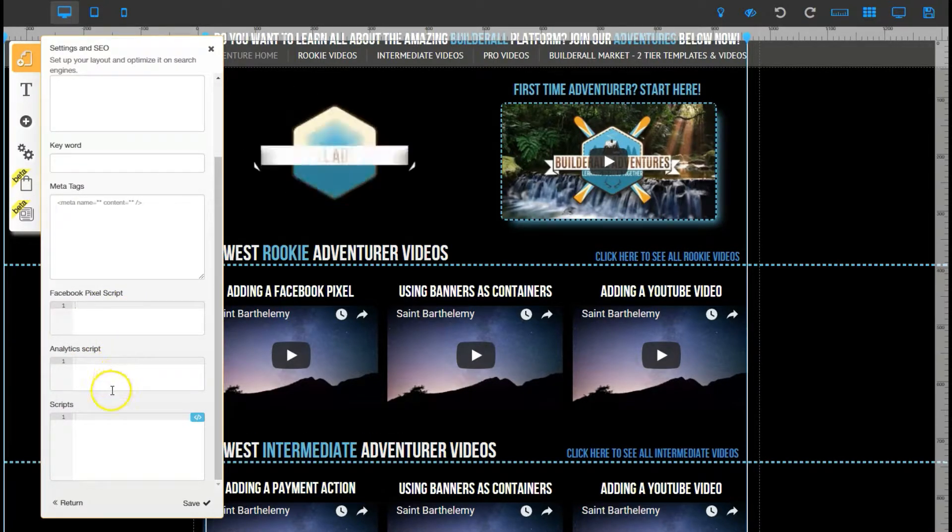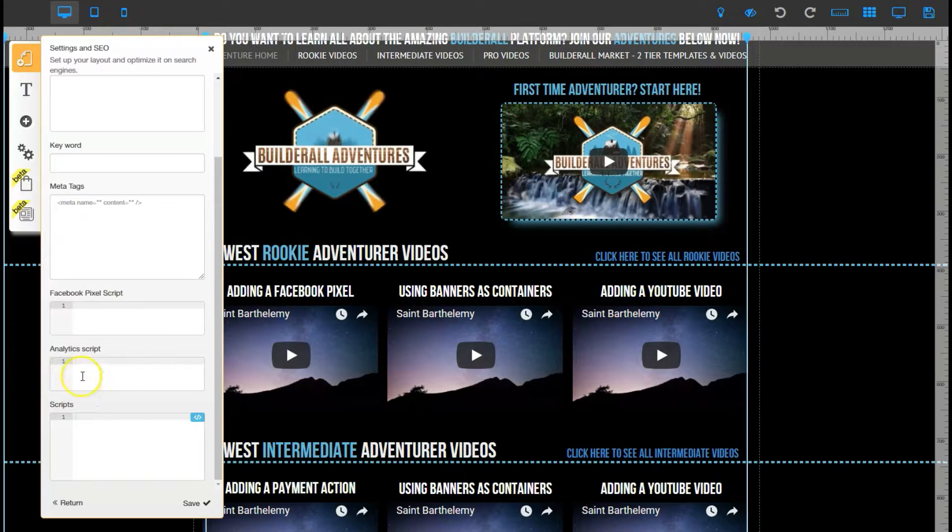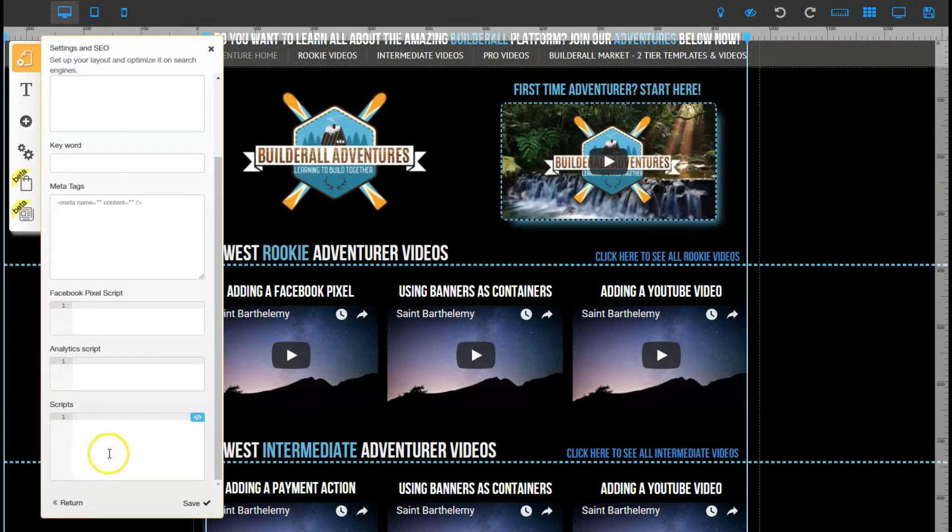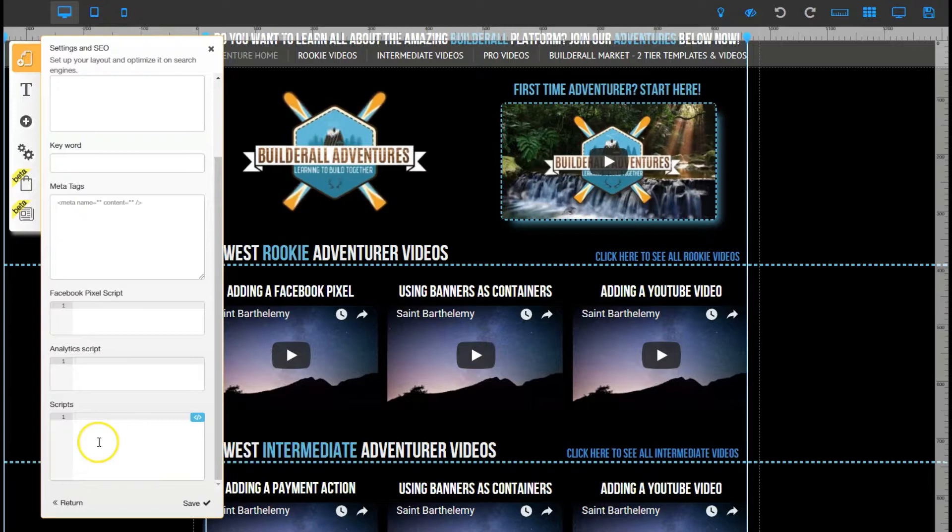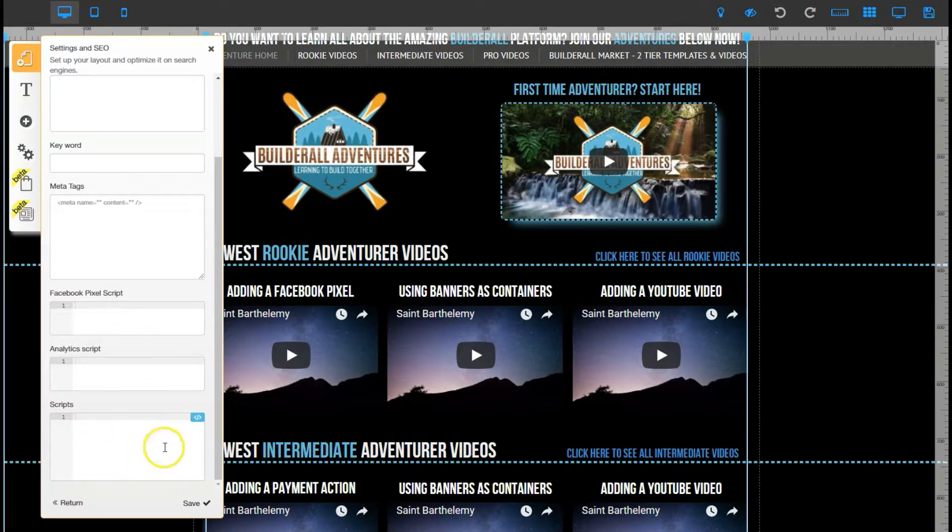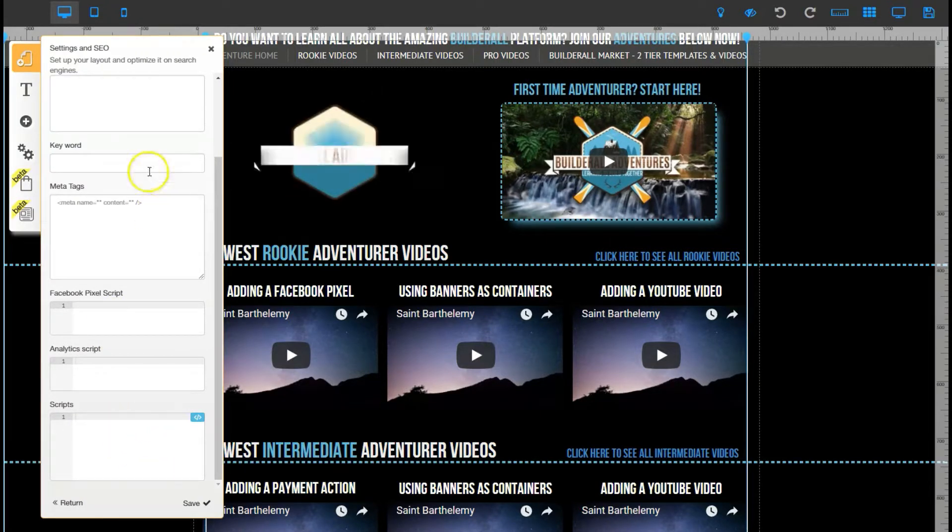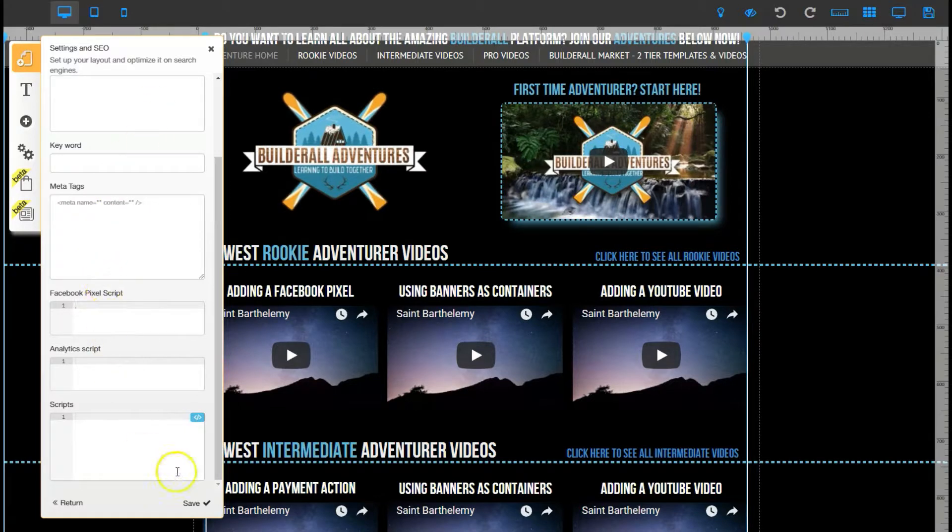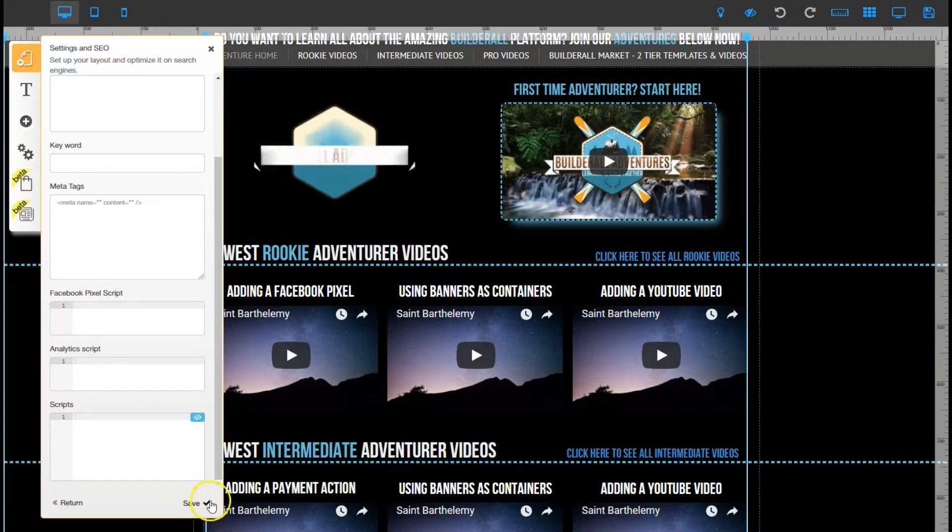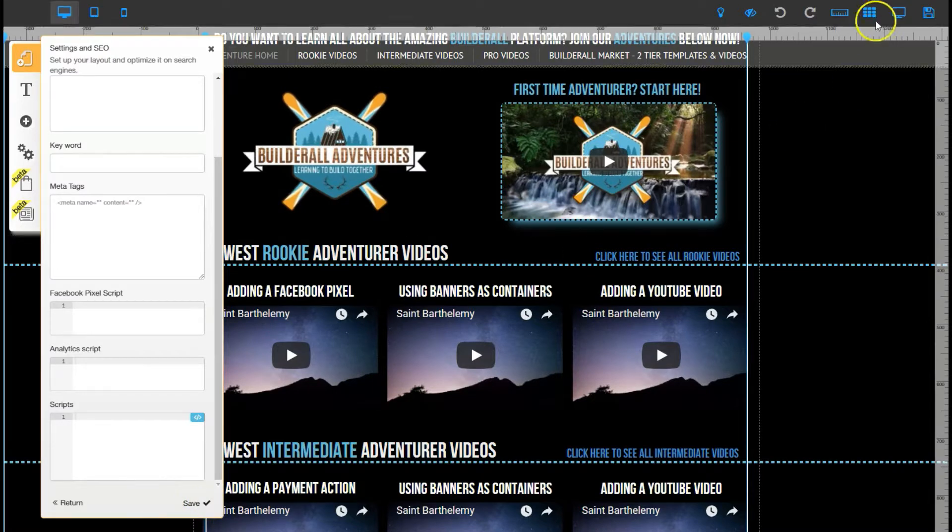And if you have other JavaScripts or any types of scripts that aren't a pixel script or an analytics script it will go in here. Again this is kind of for the whole site. Make sure if you add anything here that you click Save down here and then also save your page here. You have to do both for that to take effect.